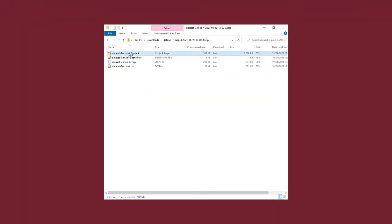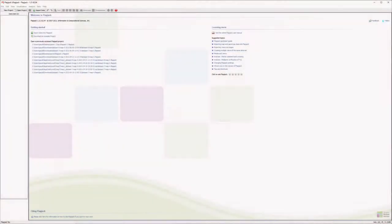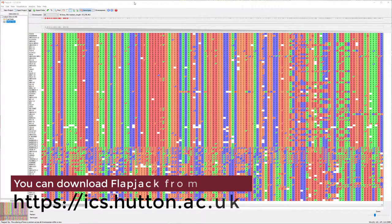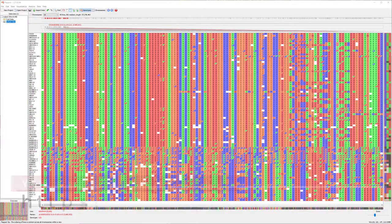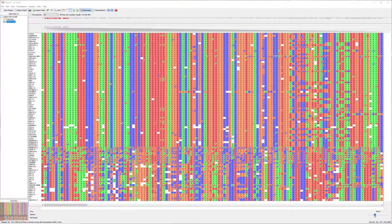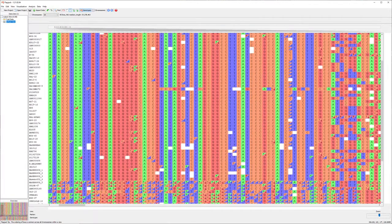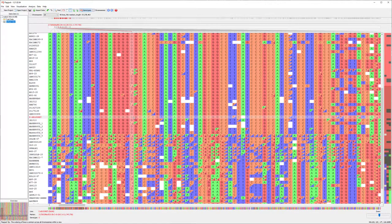Open this folder and double-click on the file ending with .flapjack. Flapjack will now open. If you don't have Flapjack installed, you can download it from our website.